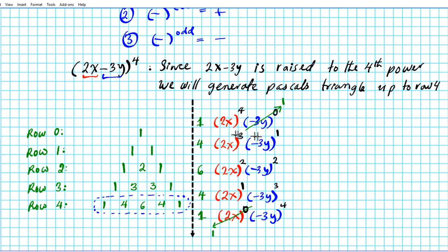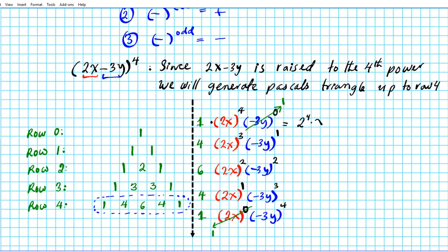Now let's multiply the first row. 1 times 2x to the 4th — 1 is the multiplicative identity so we drop it. Using the power of a product property, this becomes 2 to the 4th times x to the 4th times 1. 2 to the 4th is 2 times 2 is 4, times 2 is 8, times 2 is 16. So this term is 16x to the 4th.